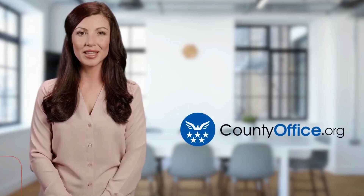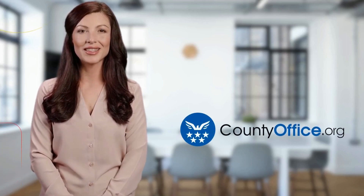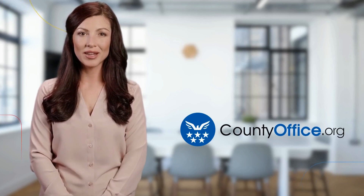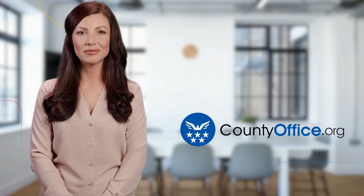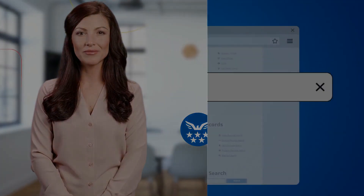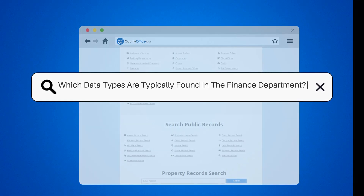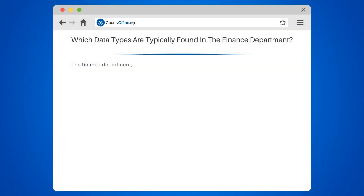Welcome to County Office, your ultimate guide to local government services and public records. Let's get started. Which data types are typically found in the finance department?